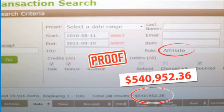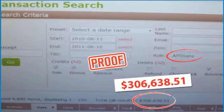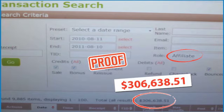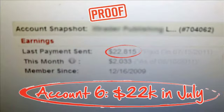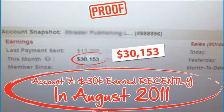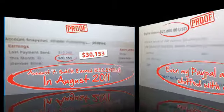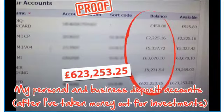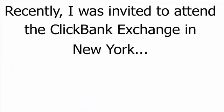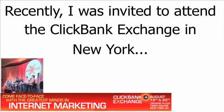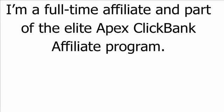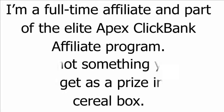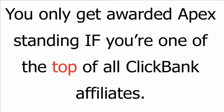It's important that you realize this is affiliate income that you're looking at. By the way, I don't just make money on ClickBank. Here's a Plimus account siphoning in more recent cash. And another account, which is even more recent. Here's more solid proof of income on PayPal. And here are a few of my current personal and business accounts. Recently, I was invited to attend the ClickBank Exchange in New York. I'm a full-time affiliate and part of the elite Apex ClickBank Affiliate programme.